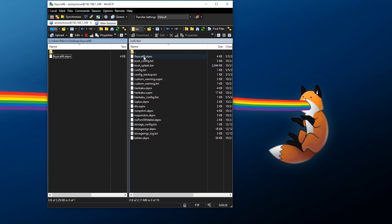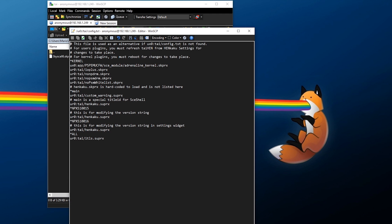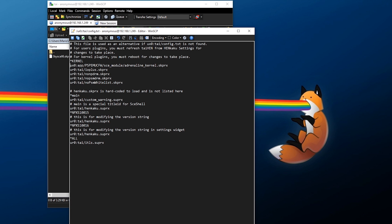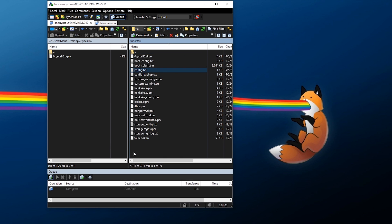Here we need to transfer over that skprx file. On the left you can navigate to wherever you saved it on your PC, once you find it you can right click, upload, press OK and it's uploaded. If you'd like to edit the config.txt file you can just right click and edit. Right here we need to type in, just underneath all this, it has to be under kernel. You're going to type in ur0:tai/zero syscall 6.skprx.